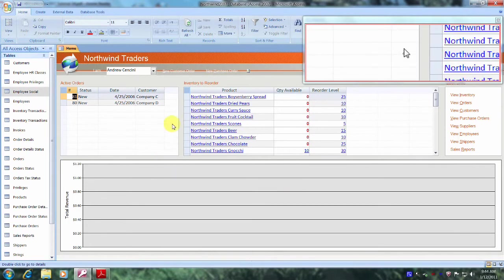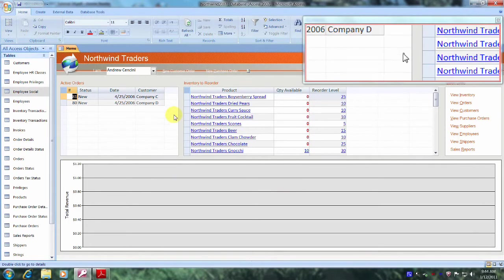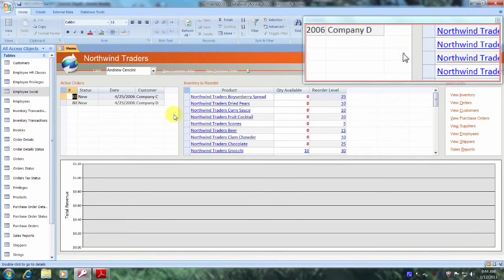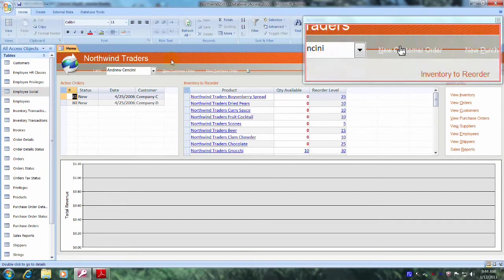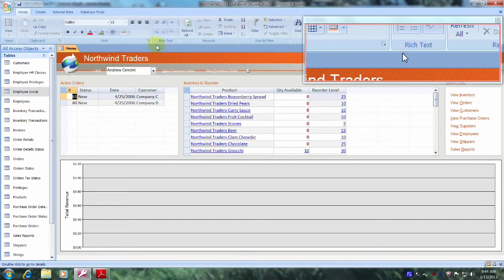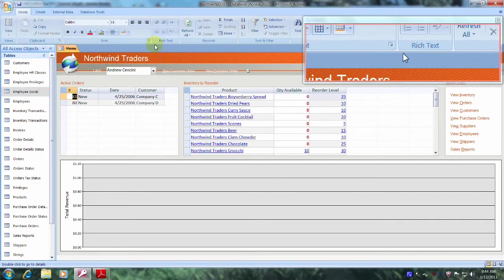Praise the Lord. This has been another Microsoft Office Access 2007 tutorial with Reginald. Thank you.